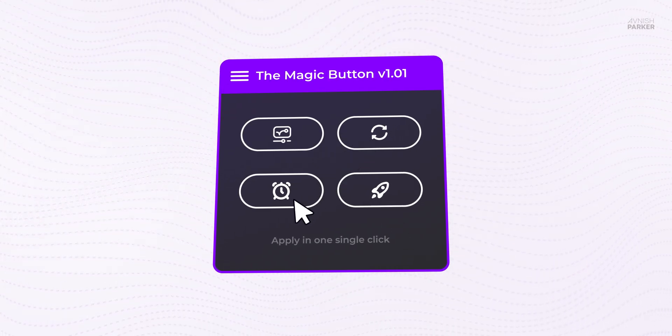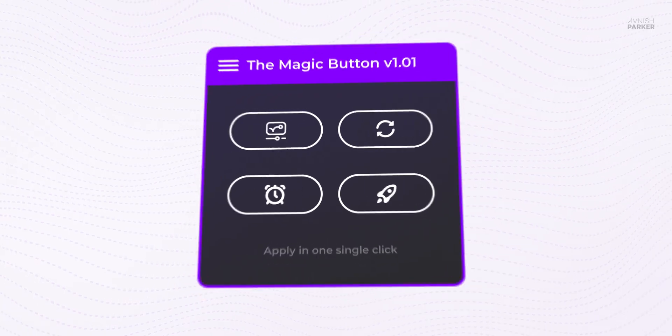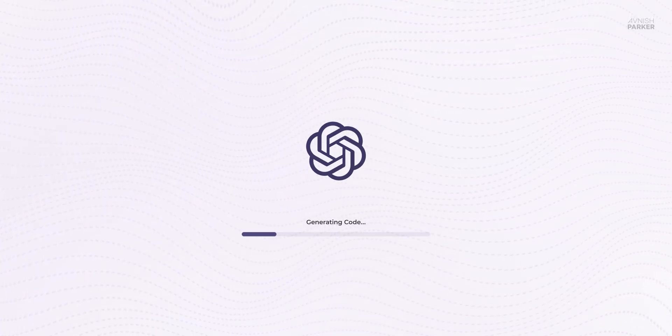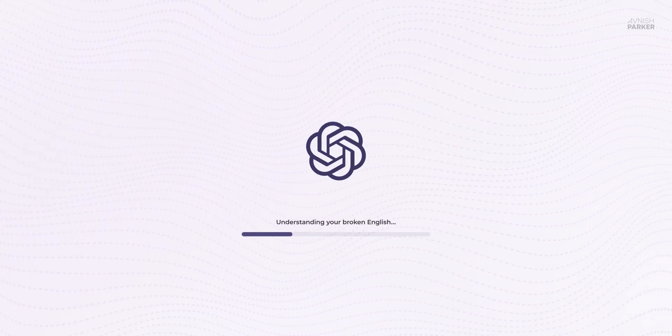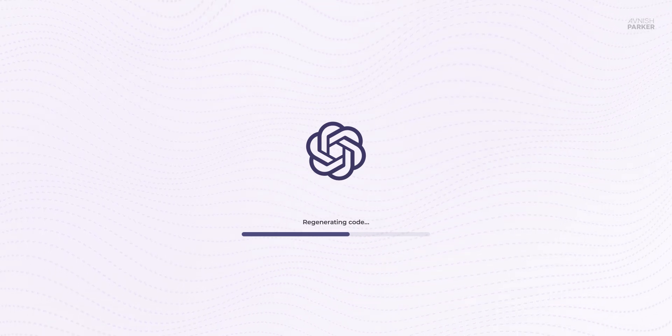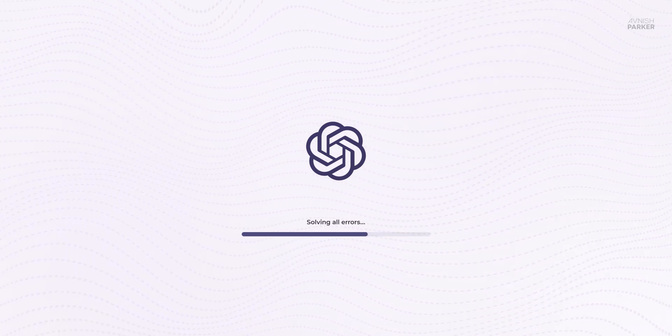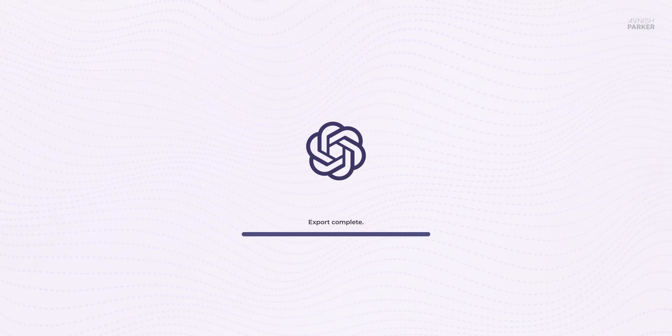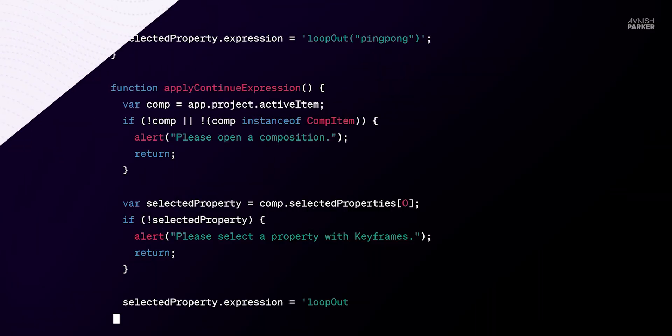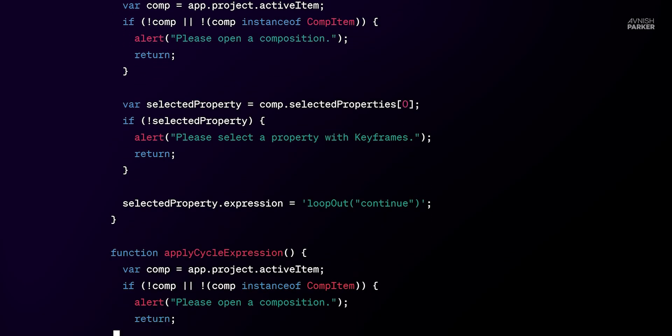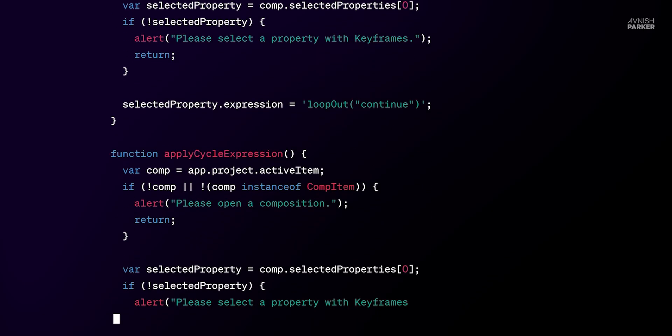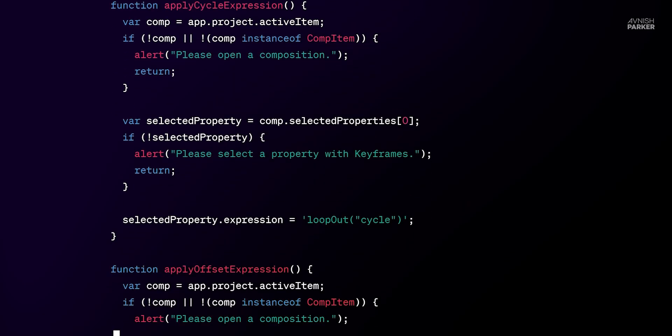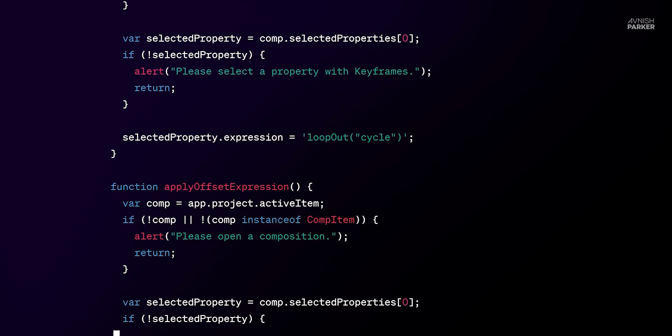And guess what, I made it using ChatGPT. It was a time-taking process, but I was able to make it. In this video, we are going to take a look at how I used ChatGPT to make this very useful After Effects script. Let's get started.